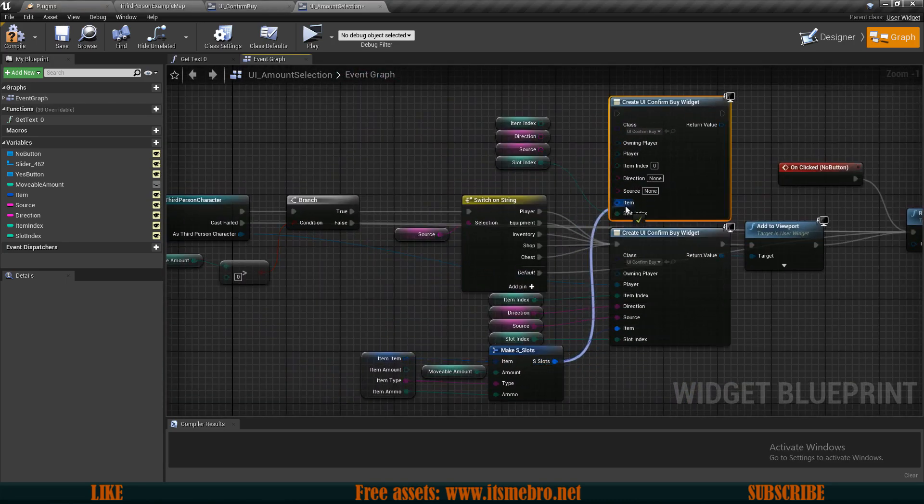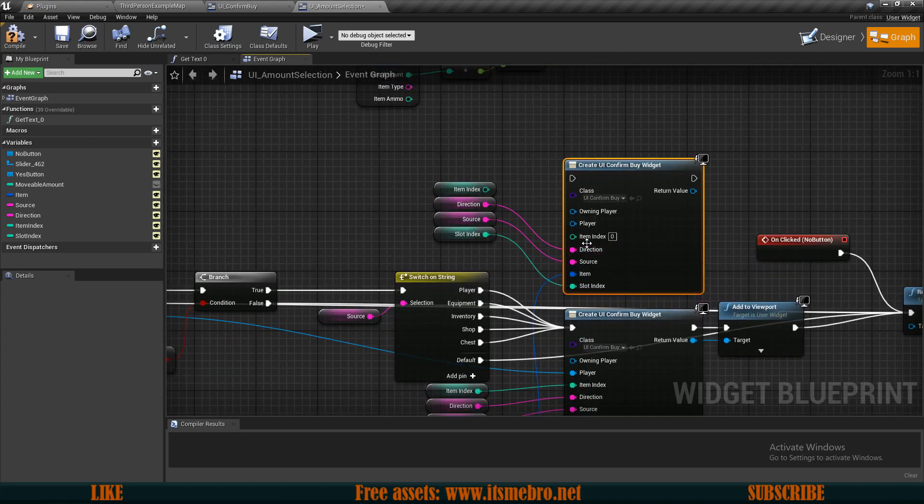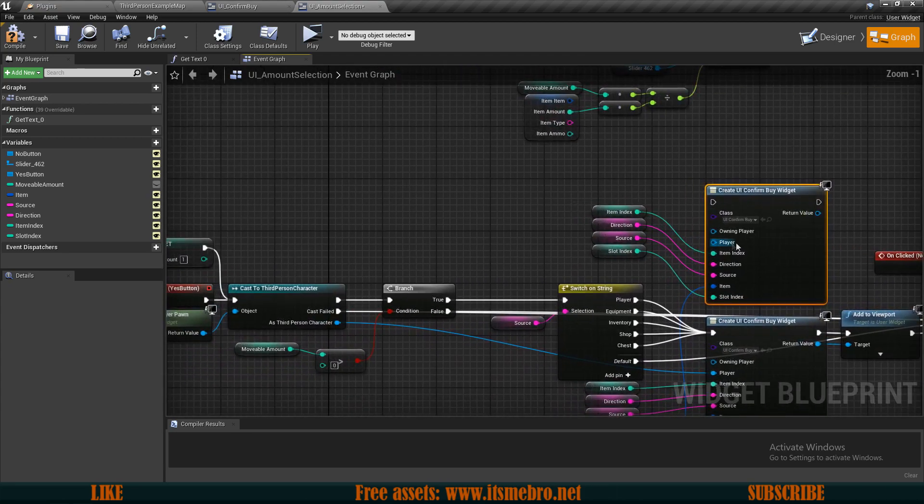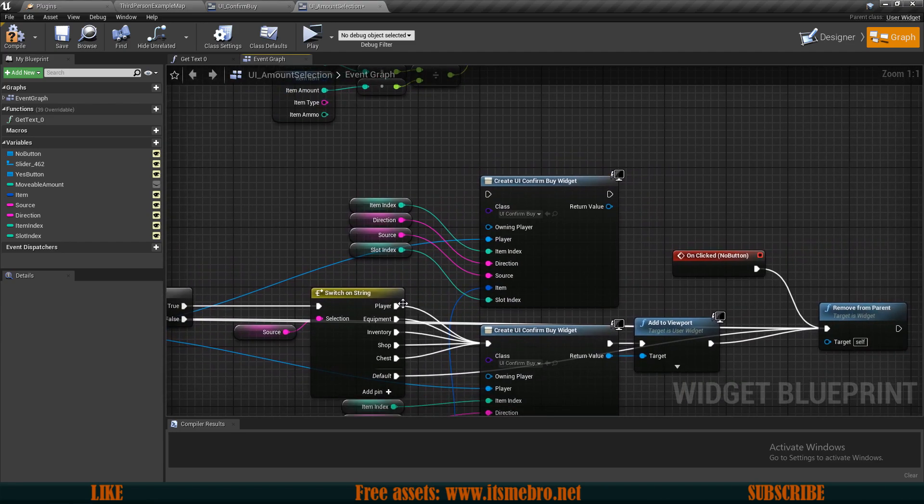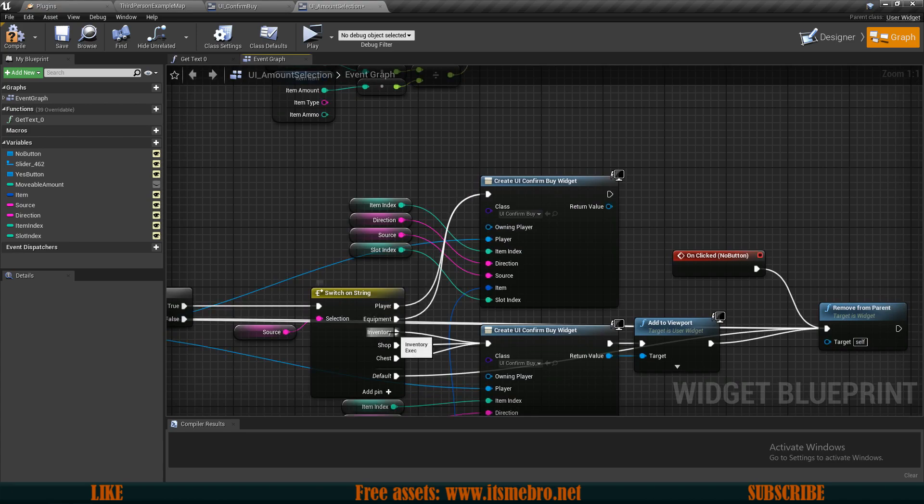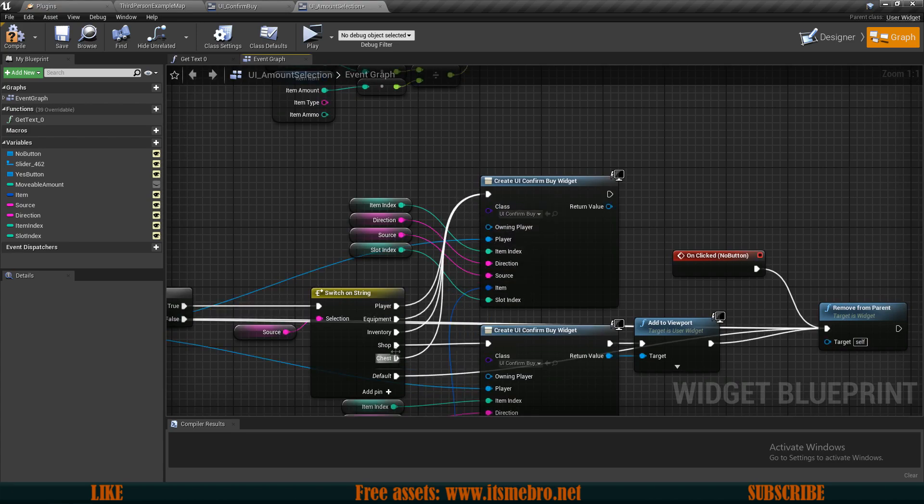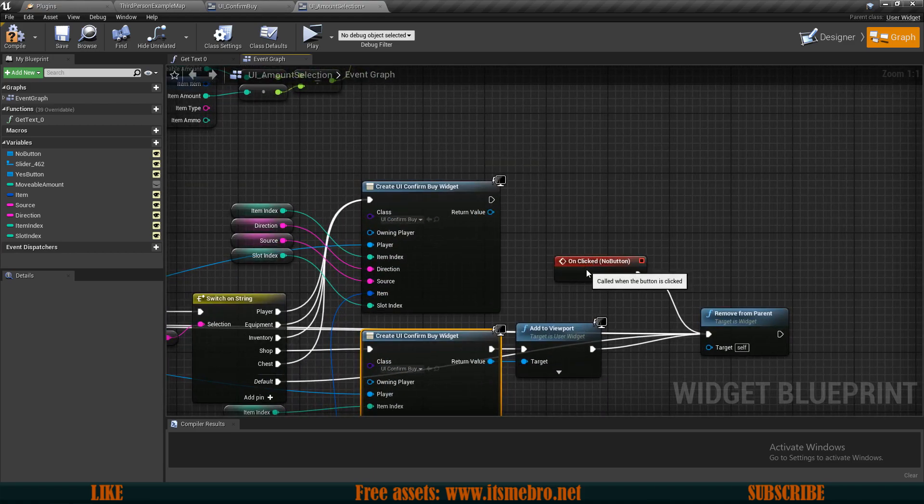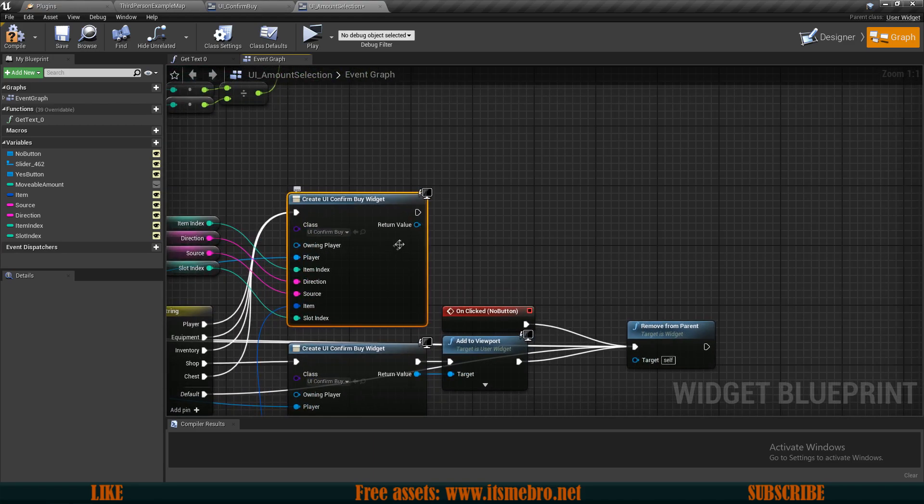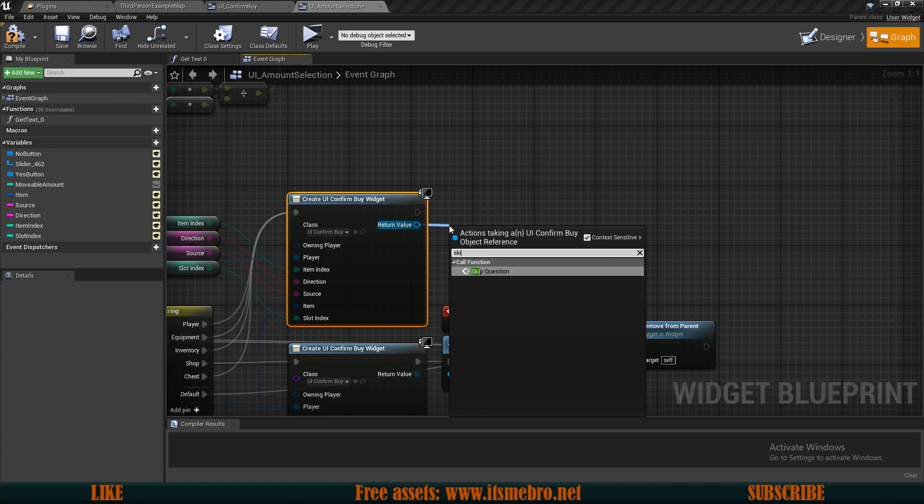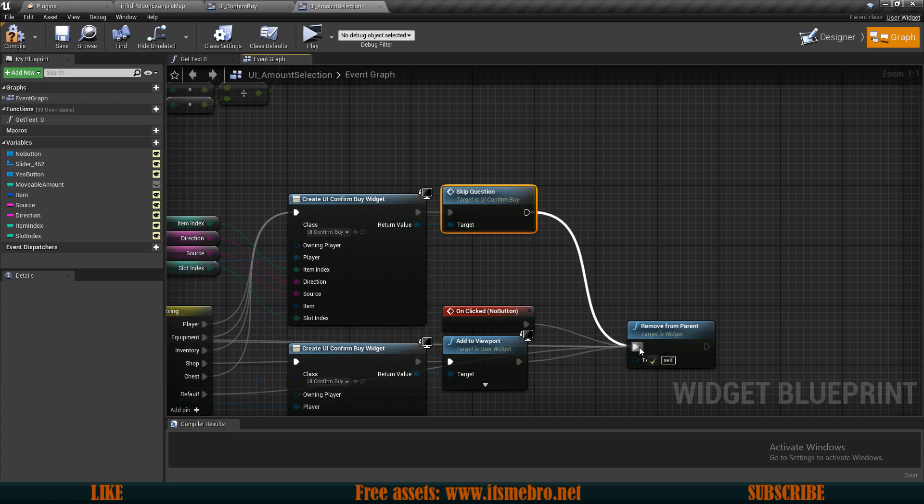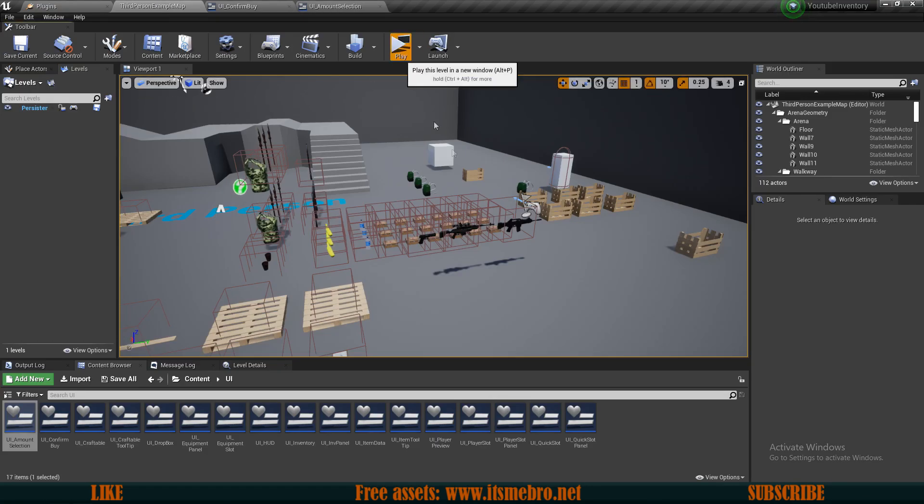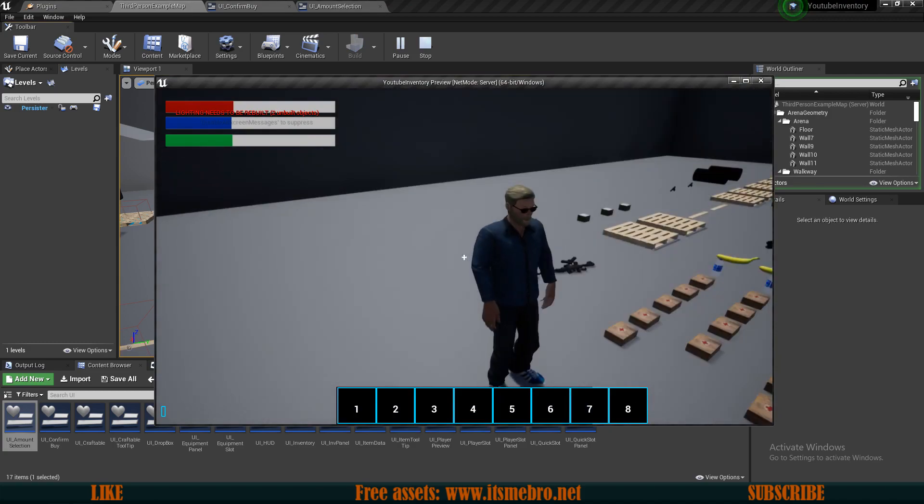Let's plug those in. We need the slot, we need the item which is actually coming from down here, so let's plug that in. Let's plug in the source direction and the item index. Let's also connect our player reference. Now from the player we can go to the top, from the equipment as well, inventory as well, and same goes for the chest. Only the shop will go down. From the create widget from the top one we can simply skip the question, and once we have skipped the question then we can connect this to the remove from parent.